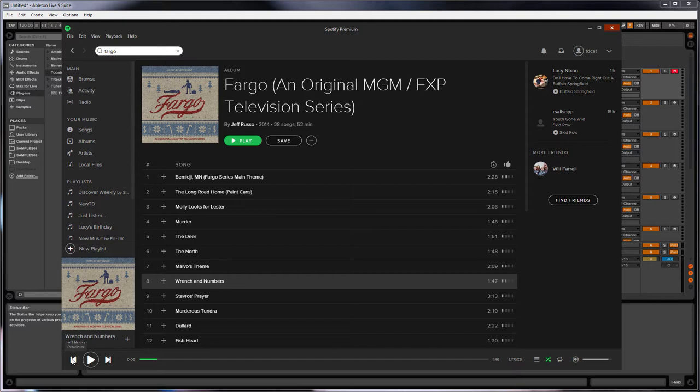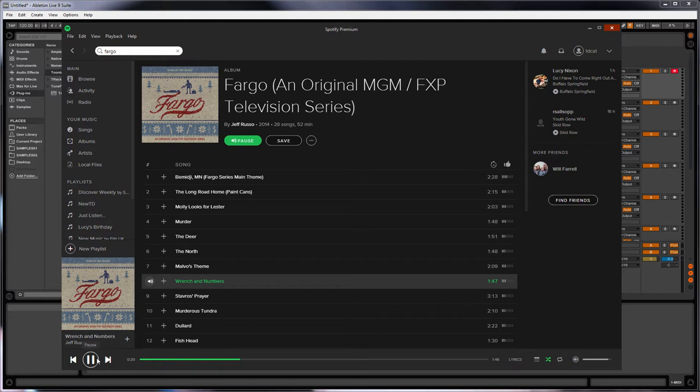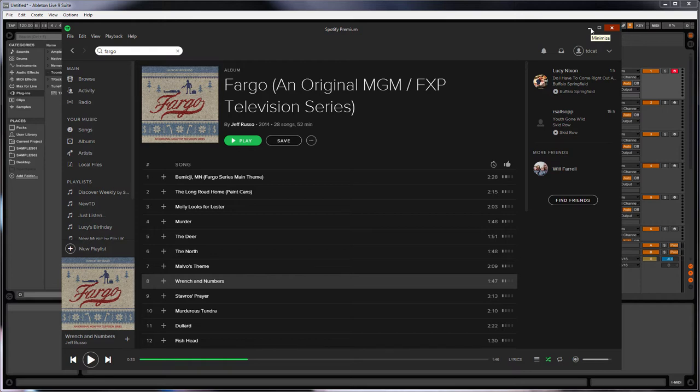I can't play too much of it because of copyright rules, but I'm just going to play a little bit for you now. Those who've seen the TV show might recognize this. That's probably about all I'm going to get away with playing on YouTube.